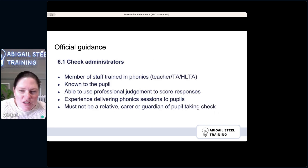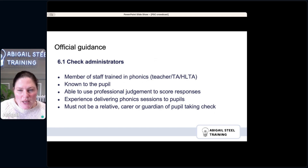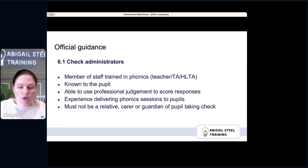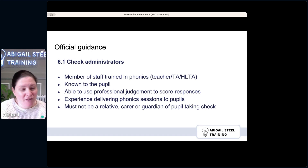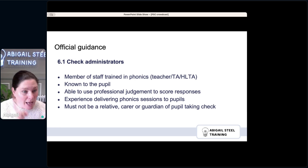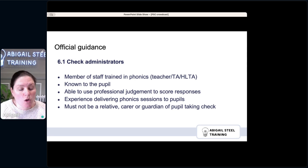Regarding check administrators: it did used to be that only the teacher could administer it, but now it can be any member of staff trained in phonics who is known to the pupil. It's administered one-to-one. They need to be able to use their professional judgment to score responses — which is quite important. I hope we're always upskilling all our staff in phonics, giving them confidence to apply professional judgment. They should have experience delivering phonics sessions to children, and it mustn't be a relative, carer, or guardian of the pupil.